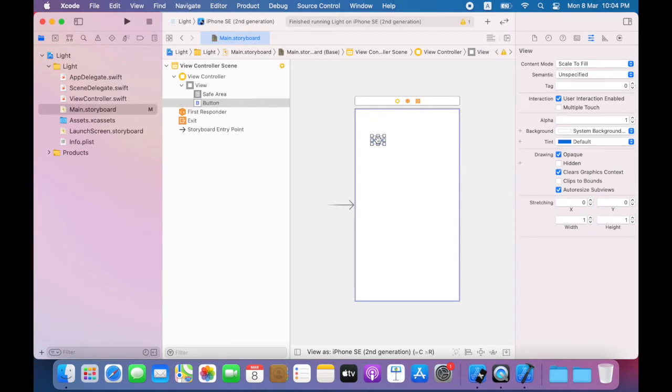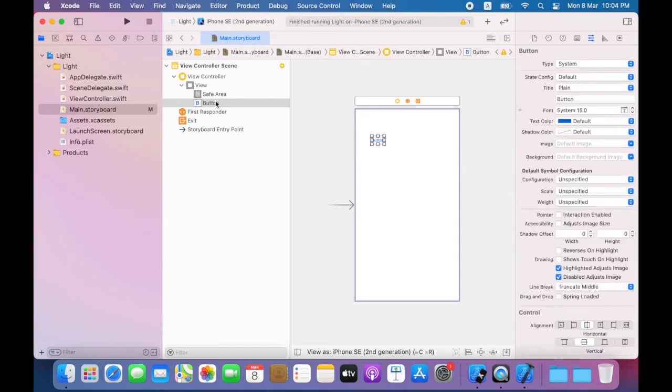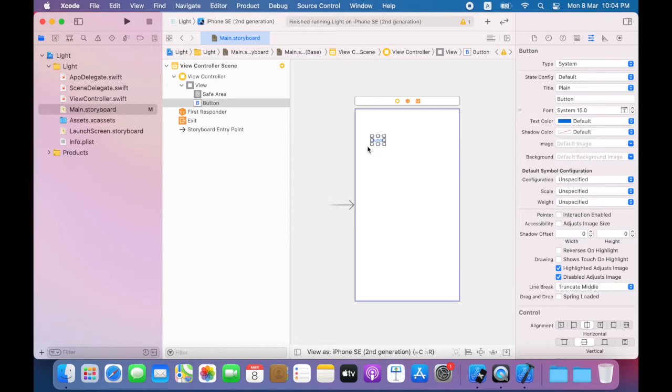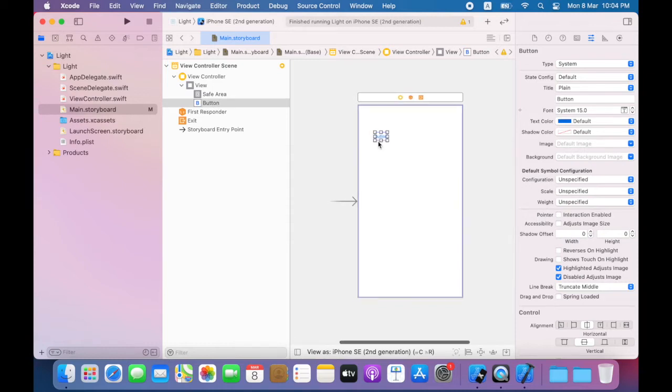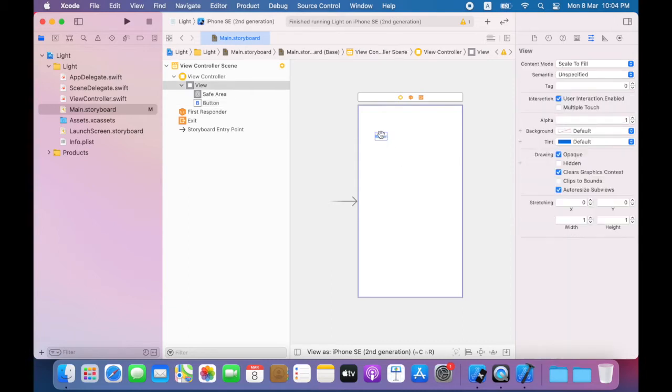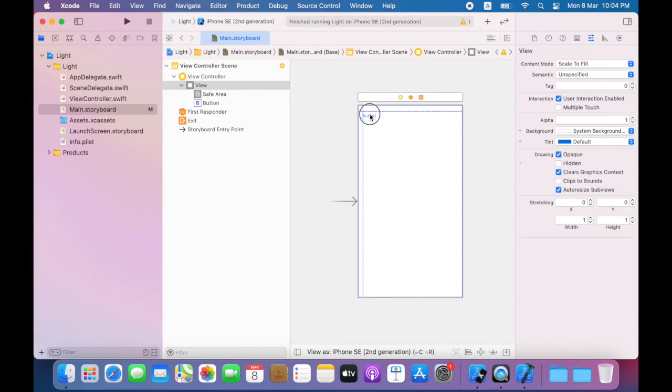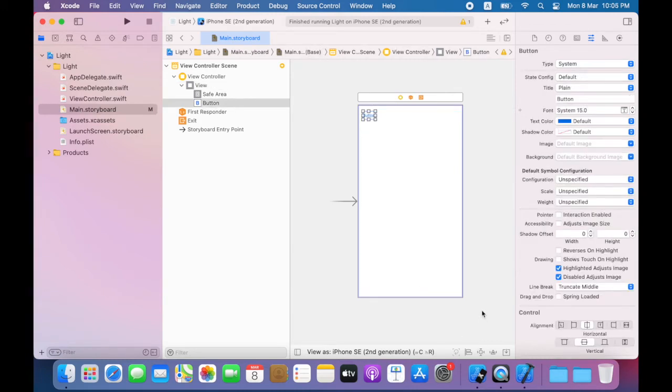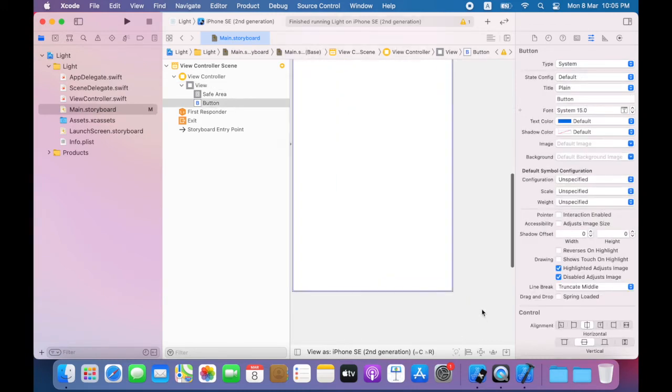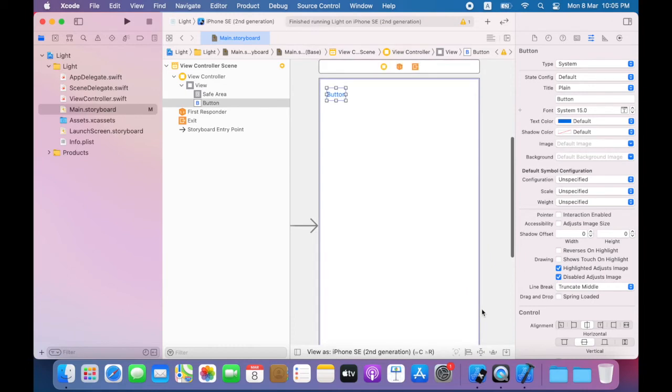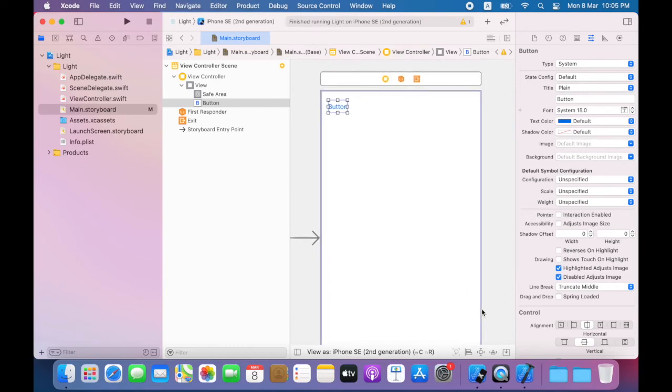Now as you can see in the document outline button has been added as a subview. I will now move this button to the upper left corner of the view until it snaps to the margin alignment guide. Note that you can actually zoom by using the trackpad.